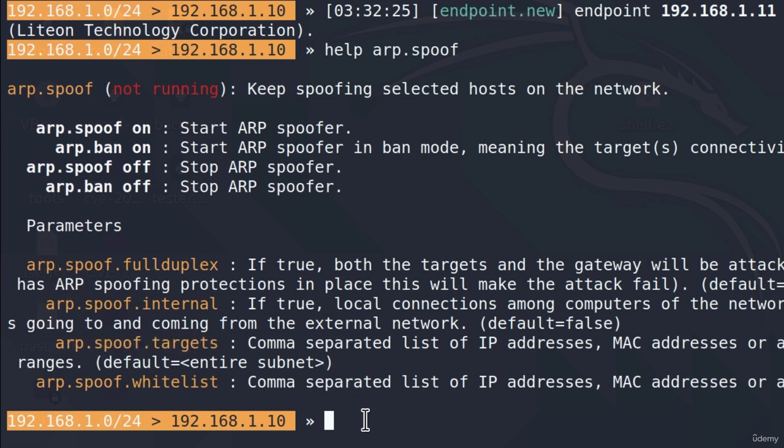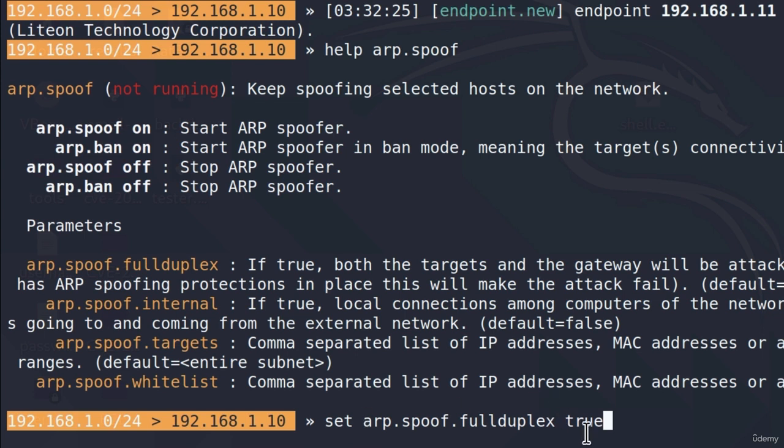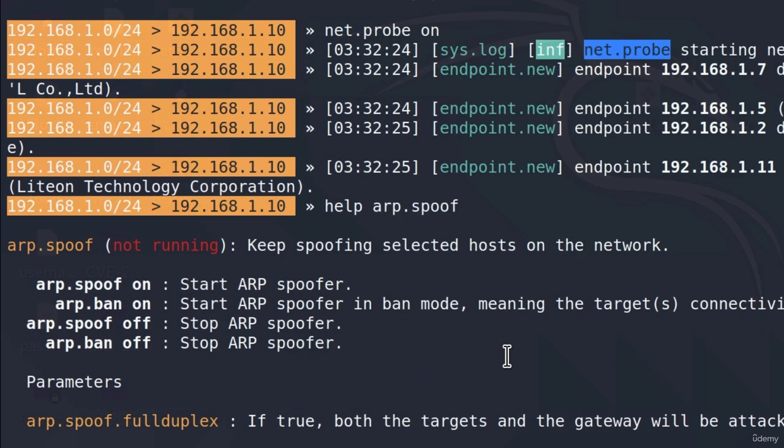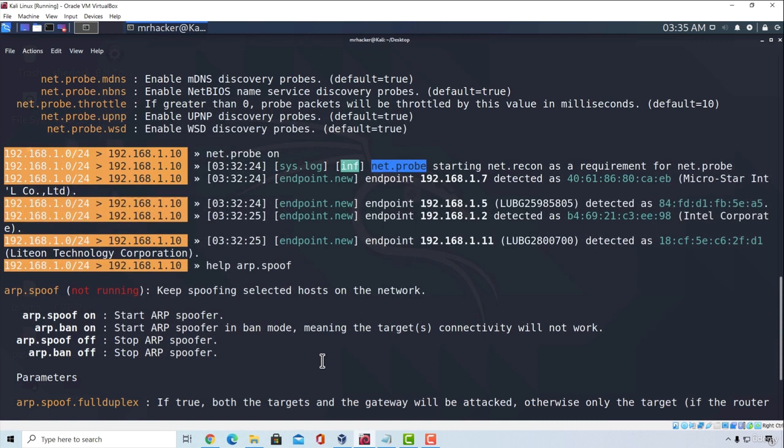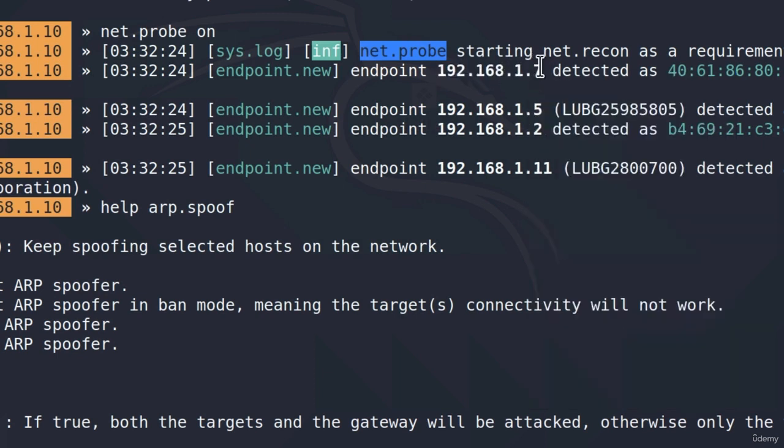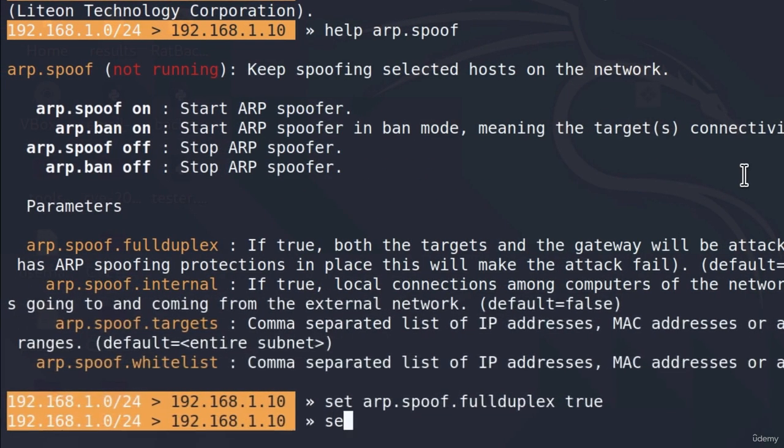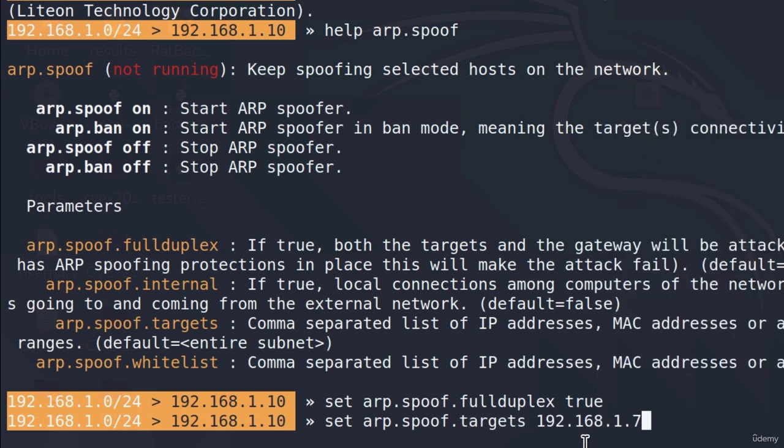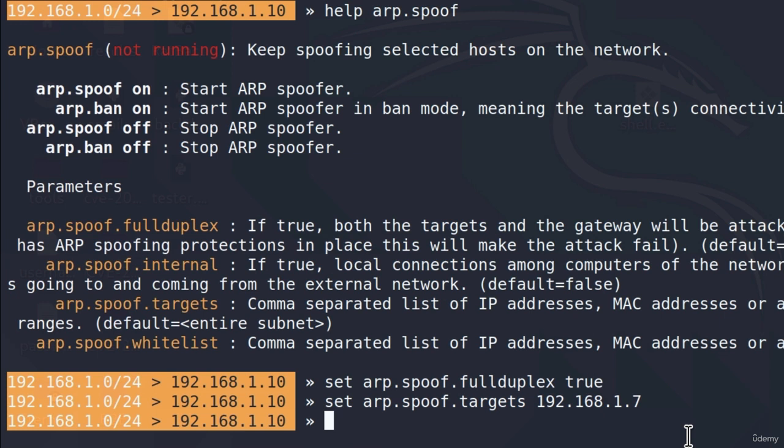So what we must do is we can type set ARP.spoof.fullduplex to be equal to true or just set it to true. Press enter right here. And we also want to set the targets. Now you can specify the entire subnet or the entire network or you can do it like I'm going to do. I'm just going to select one target. And the reason why I'm selecting one target is because once you run this on the entire network there is a lot of information going inside your terminal. And it is going really fast so you don't even get to read it. Therefore, what I'm going to do for the purposes of this tutorial is I'm going to select the IP address of my Windows 10 machine that we're going to perform the MITM attack on. And then I'm going to set ARP.spoof.targets to be equal to that IP address. Just like this. Once I do this, I want to start sniffing for the network connections.